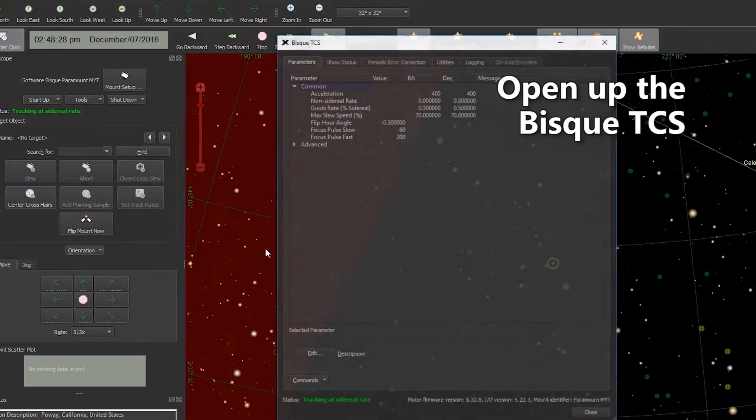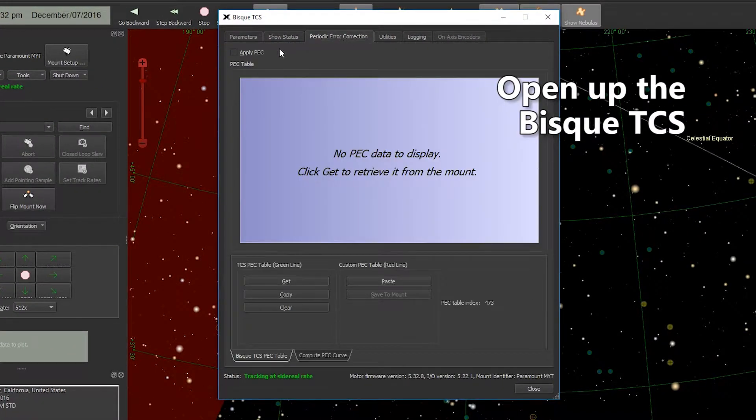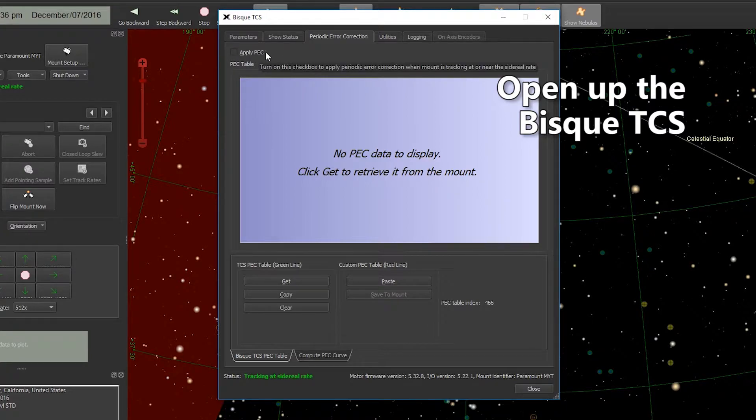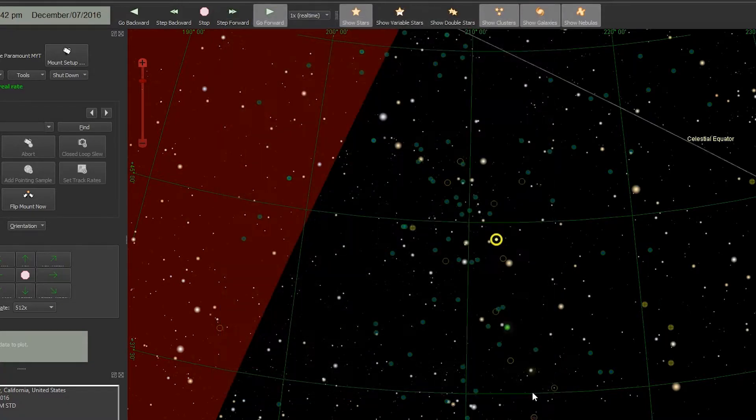We're going to go to the Periodic Error Correction tab and uncheck the Apply PEC box if it's checked. That's all we're going to do right now so we can close this window out.